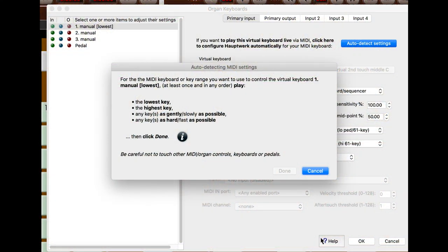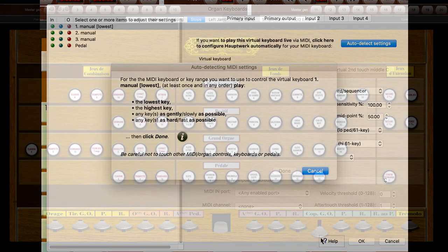Hauptwerk makes it easy to turn any keyboard into a part of an organ. All that is necessary to make Hauptwerk playable on a keyboard is to go to an auto-detect setting, play the lowest and the highest notes on the keyboard, and then it's ready to go. Hauptwerk will see that keyboard as a part of the organ, and the sounds for that virtual organ will then be playable.